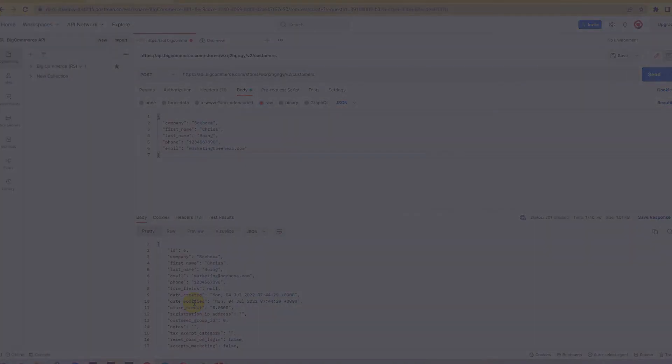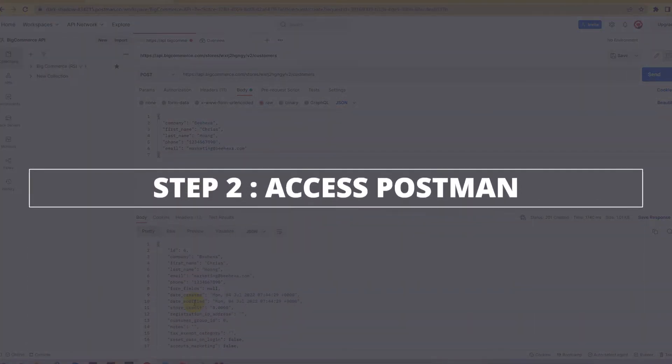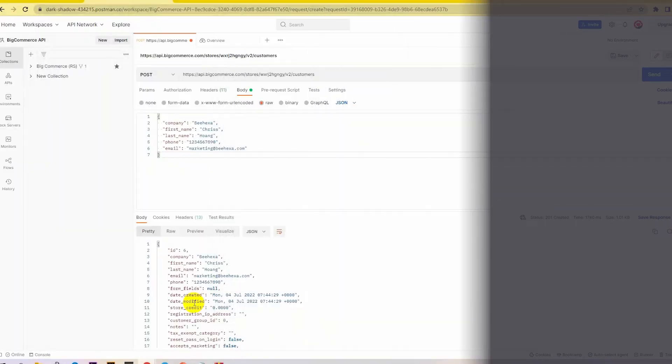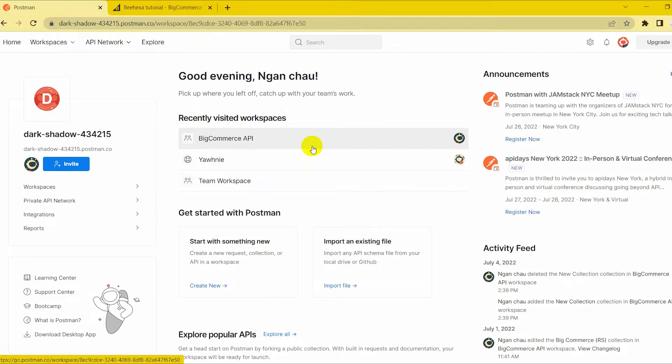Now, go to the second step, access Postman. You have to log into your Postman account. Then, create a new workspace.